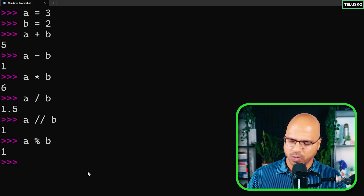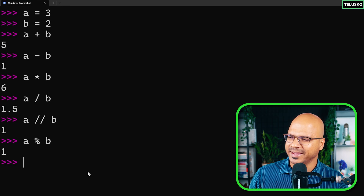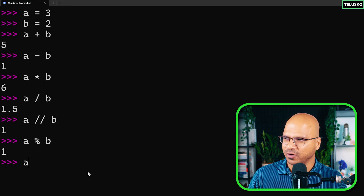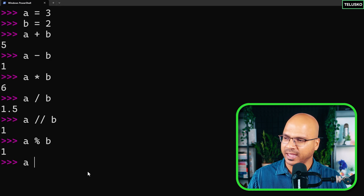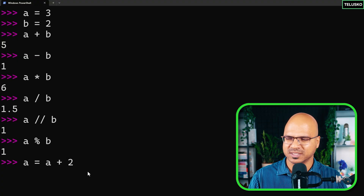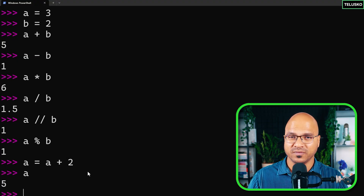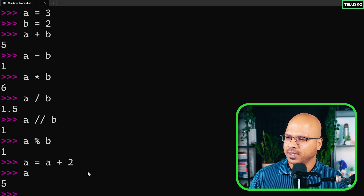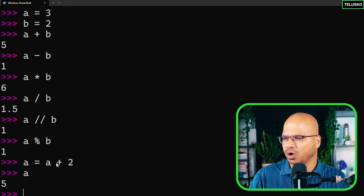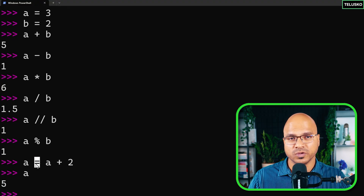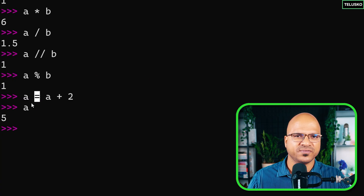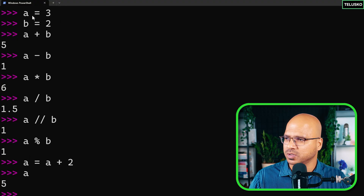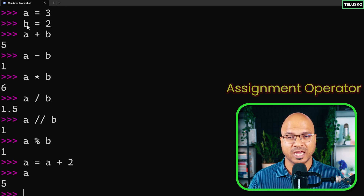Now let's say I want to increment the value of a by 2. The value of a is 3 and I want to increment it by 2. The way to do that is: a is equal to a plus 2. This gives you 5, so the current value of a is now 5. Here we used the plus operation and also the assignment operator, which is the equals sign. This is not the first time — in the first lines also we assigned values: 3 to a and 2 to b.